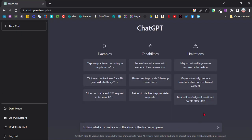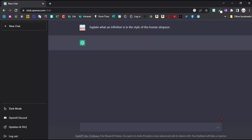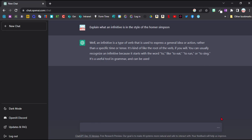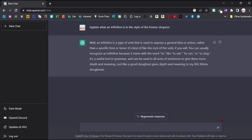Or we can have a bit of fun with this. Explain what an infinitive is in the style of Homer Simpson. So it's quite a good grammar explanation here. And then it adds a bit of Homer style in by saying, just like a good donut gives depth and meaning to my life. Mmm, donuts. So it has added a bit of Homer Simpson to this, which is quite cool.